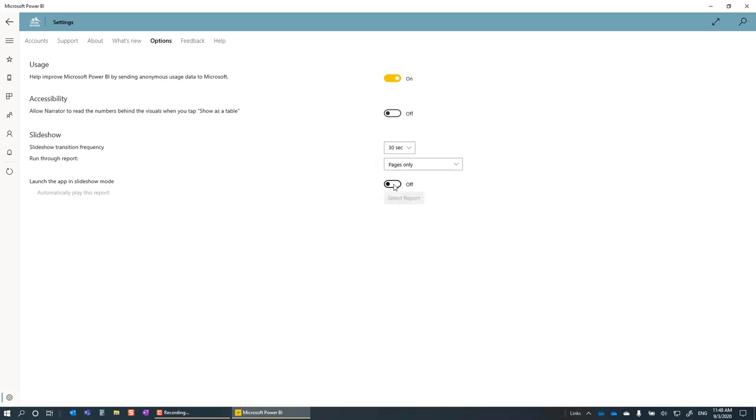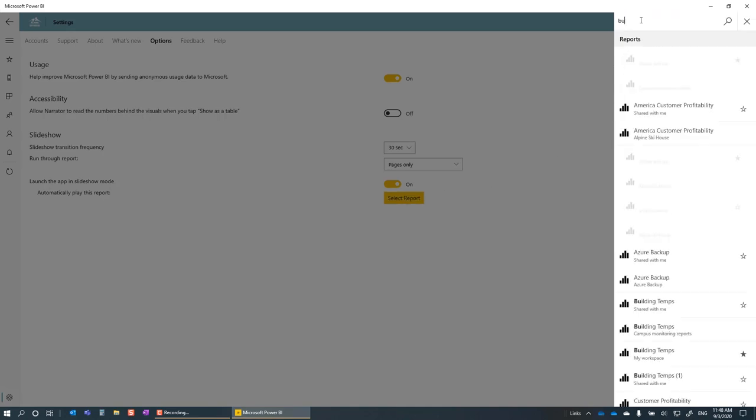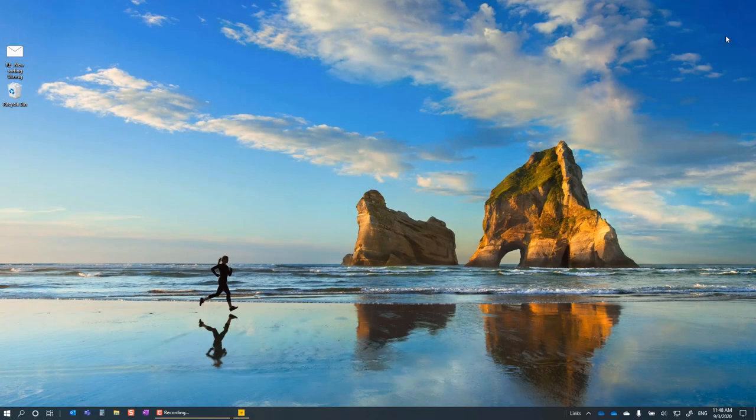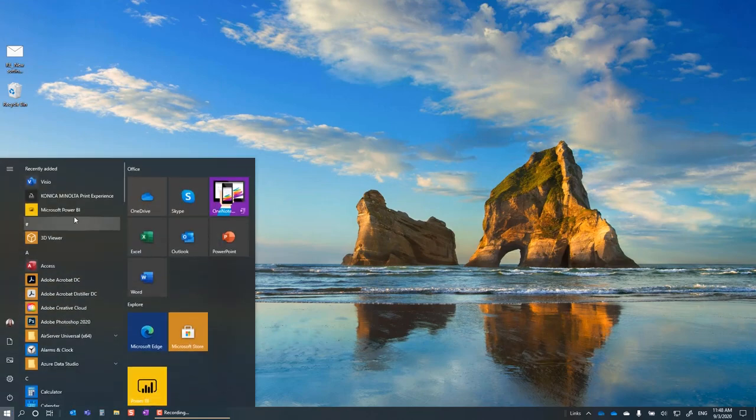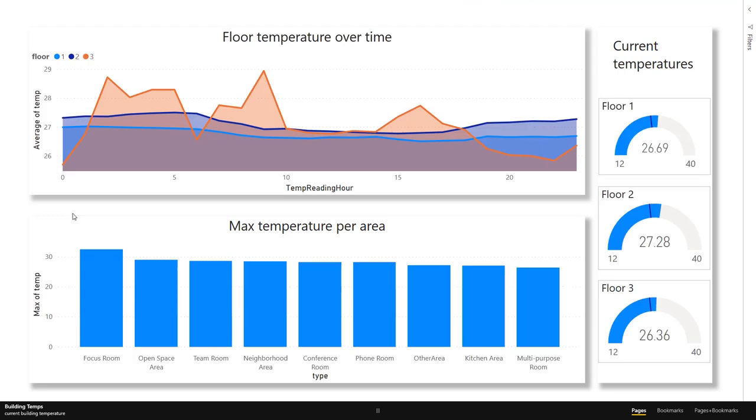Turn on the toggle and choose Select Report, and search for your report you want to auto start. Now, every time the Power BI app starts up, the report you choose will start playing automatically.